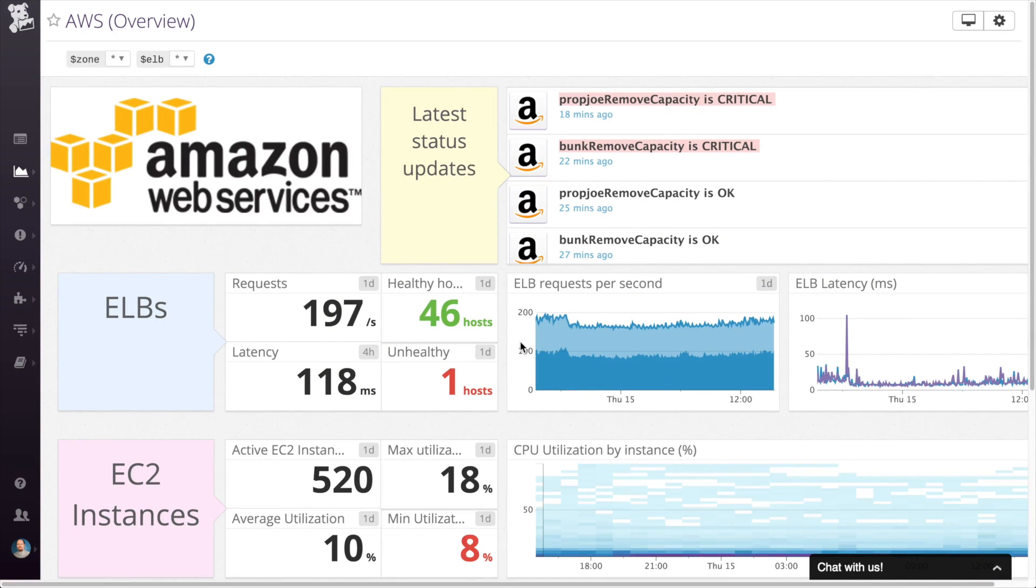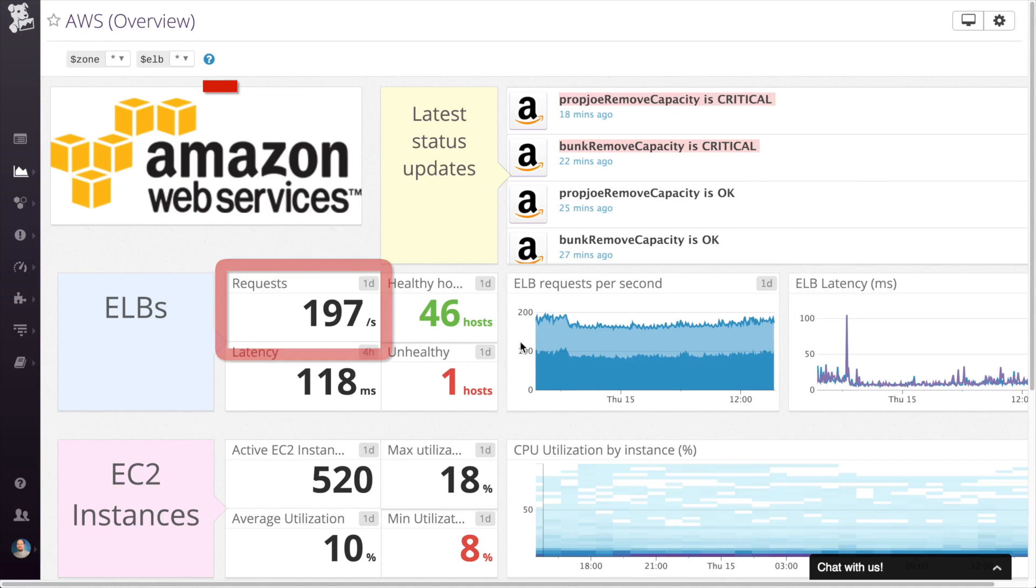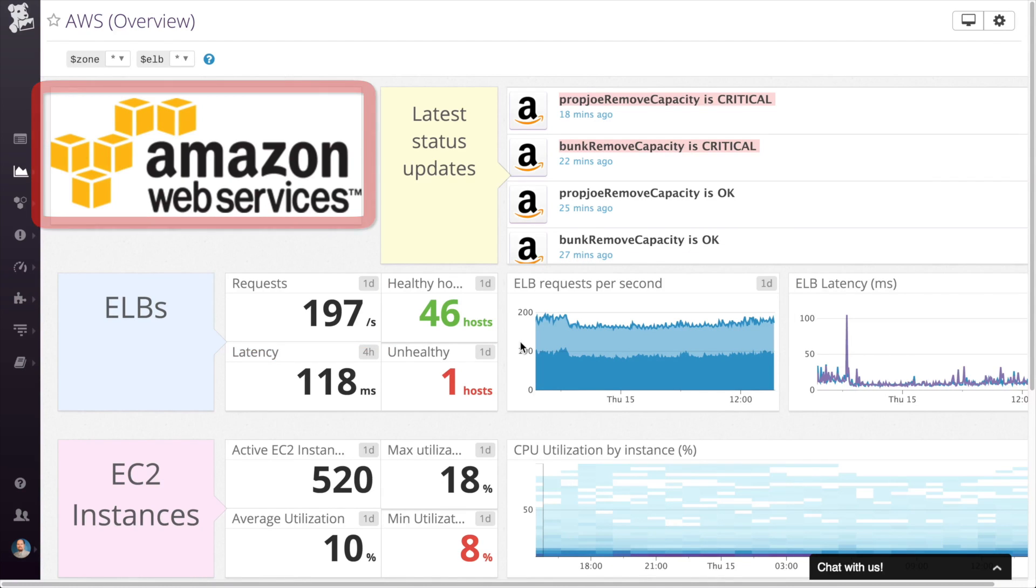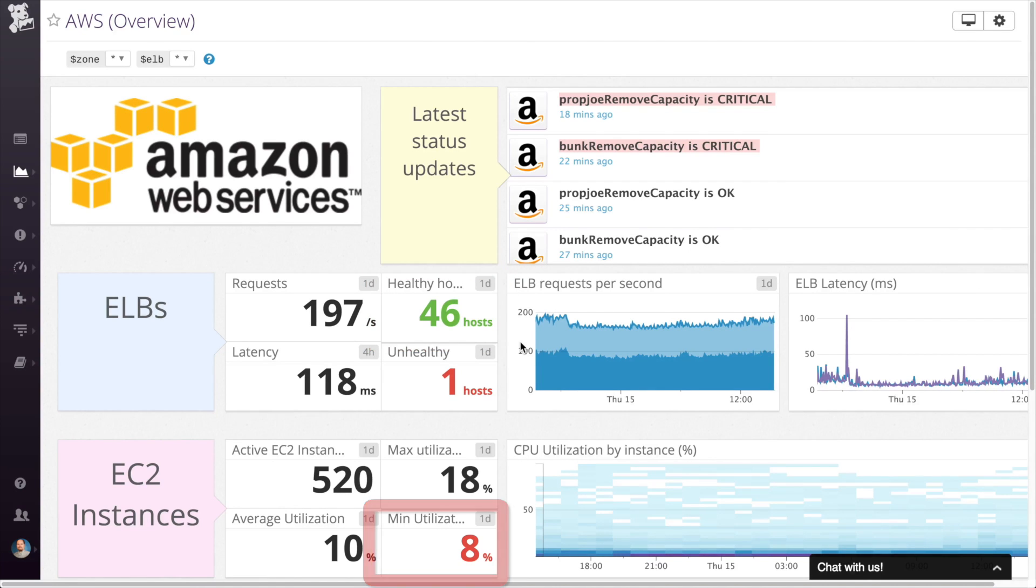You can customize your screen boards with widgets like graphs, query values, images, and more. Conditionally format widgets to create a visual cue for healthy and unhealthy thresholds.